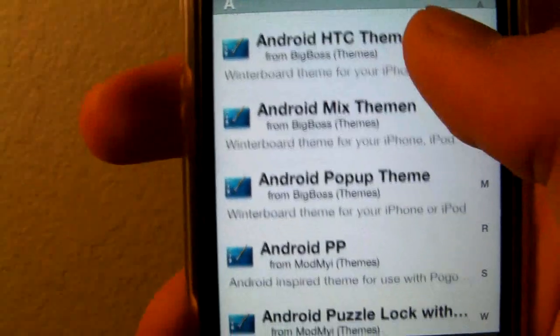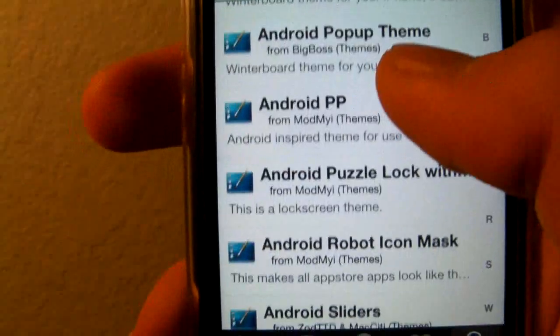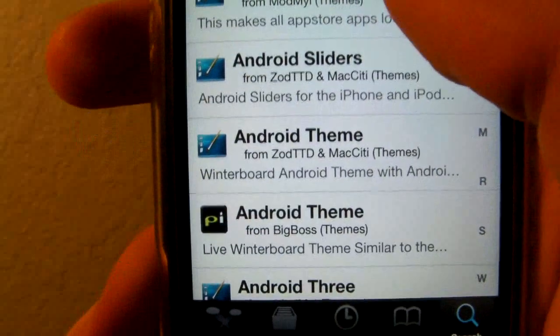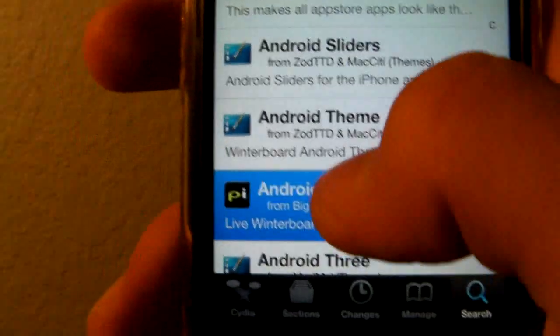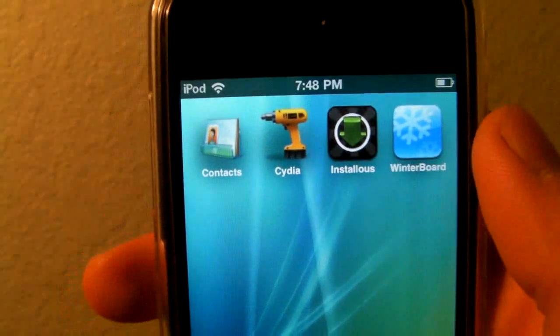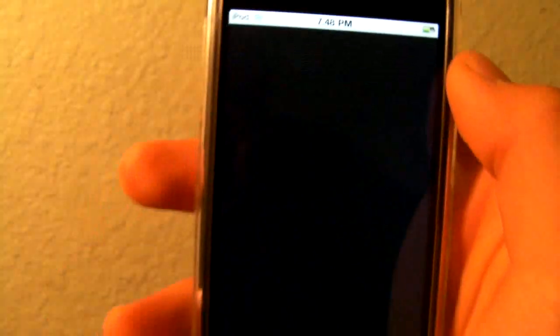So let's say you want to install an Android theme — you just install this one, then go back to your SpringBoard and open up WinterBoard.